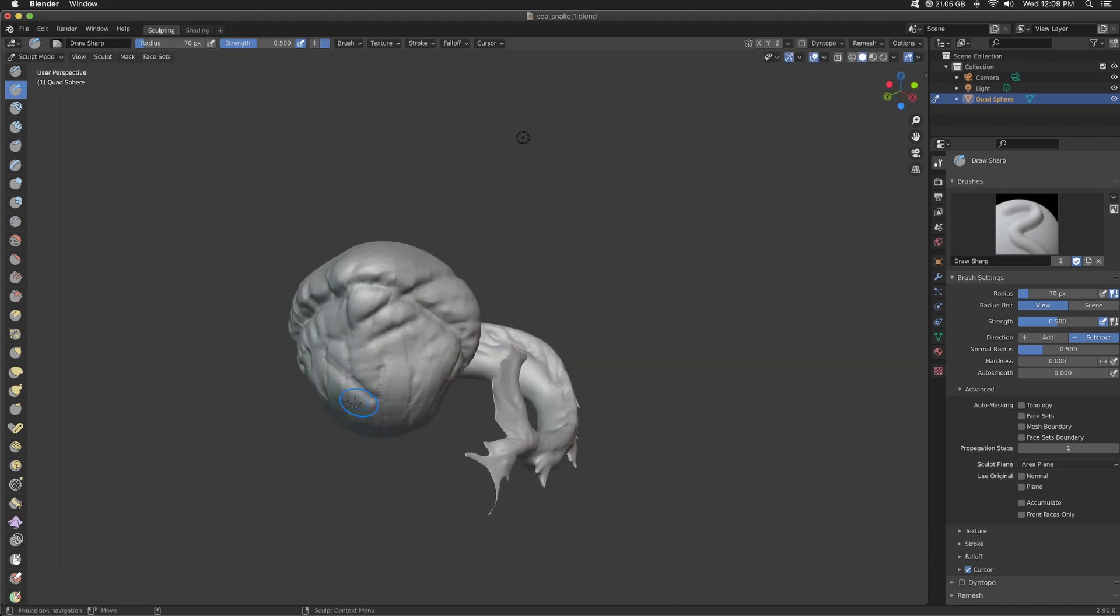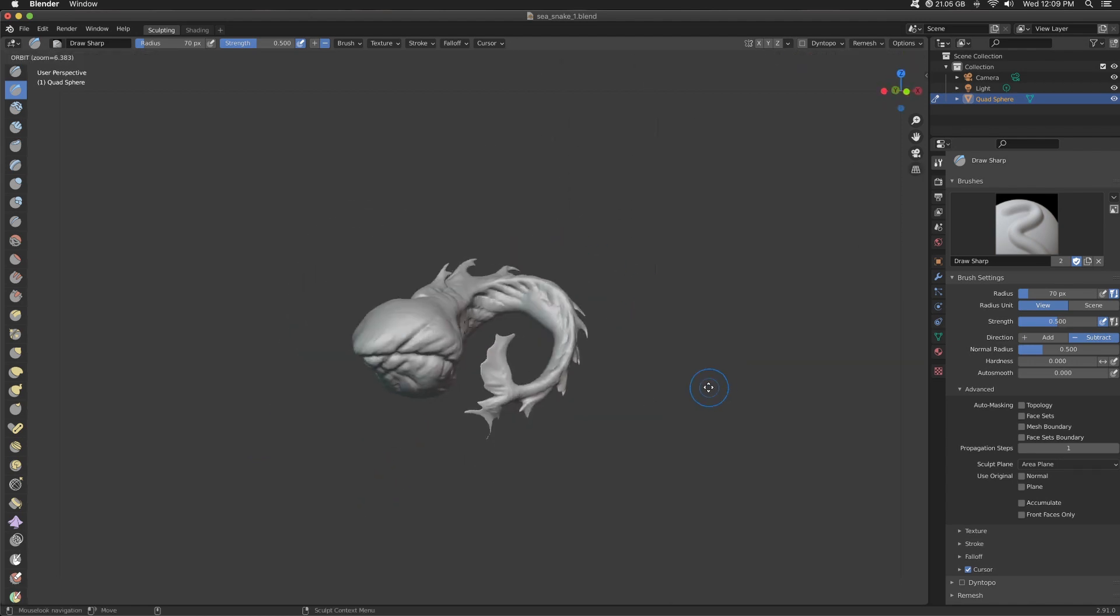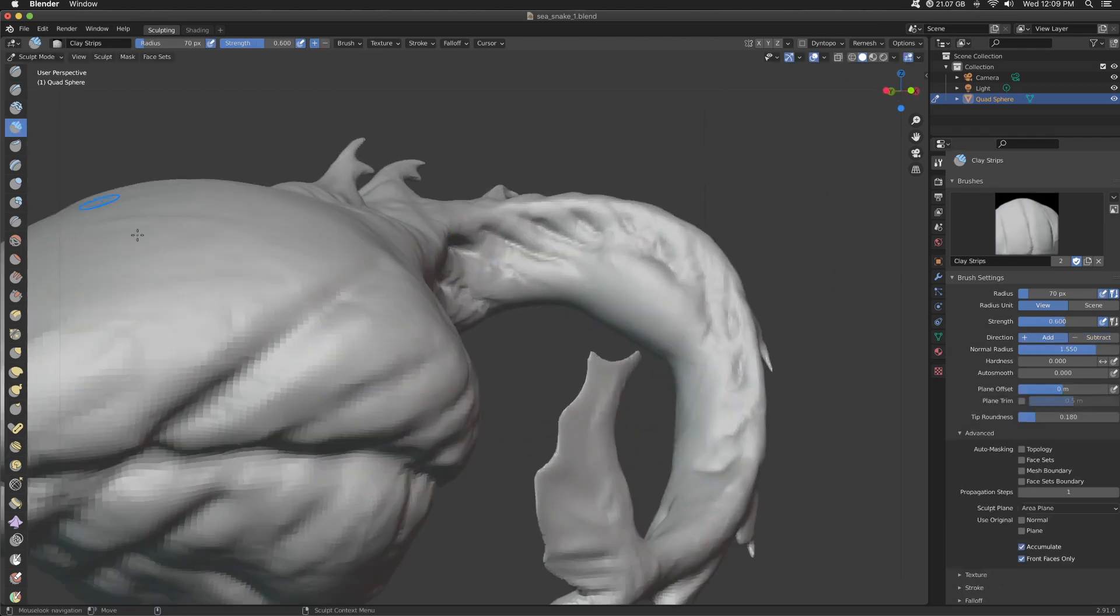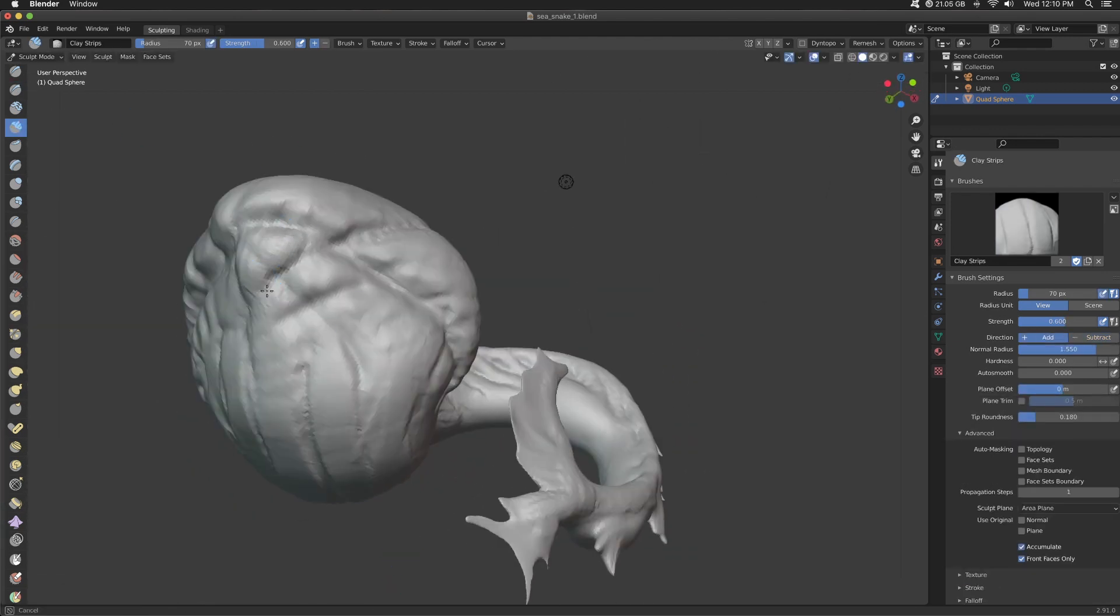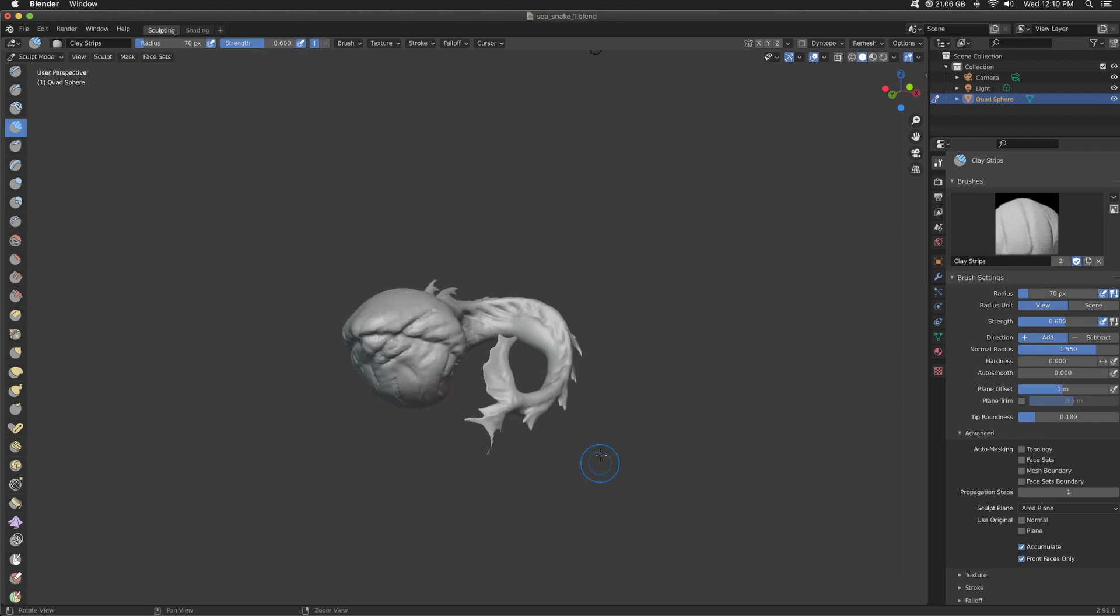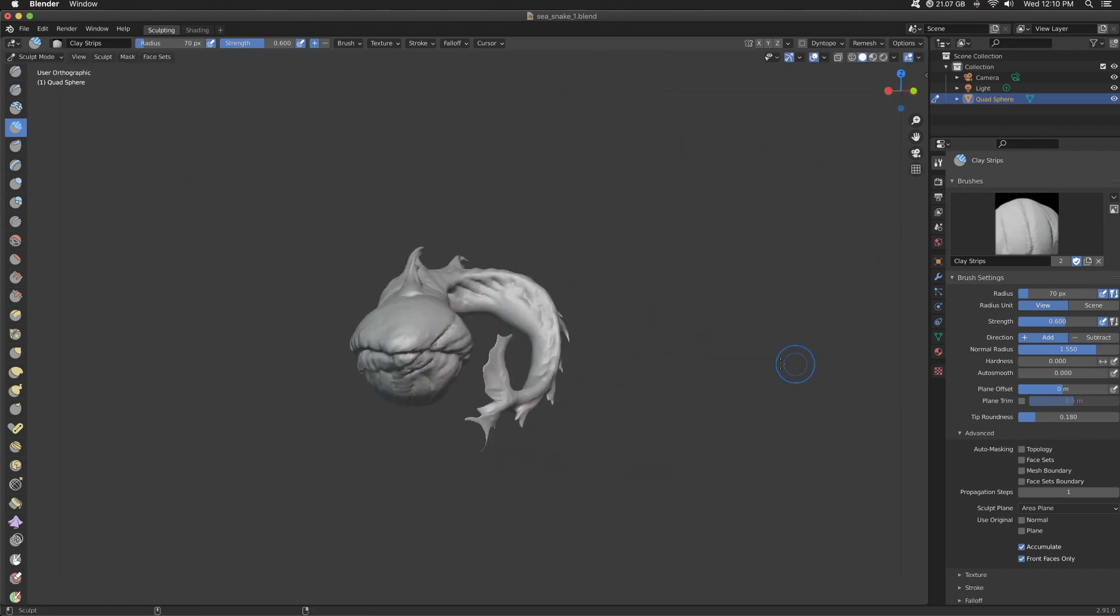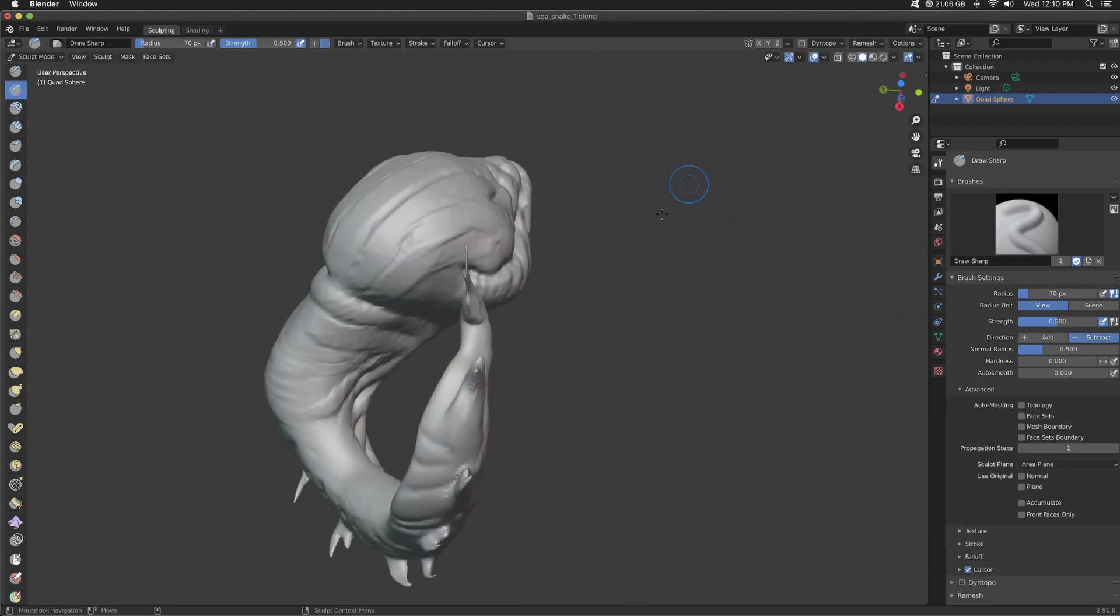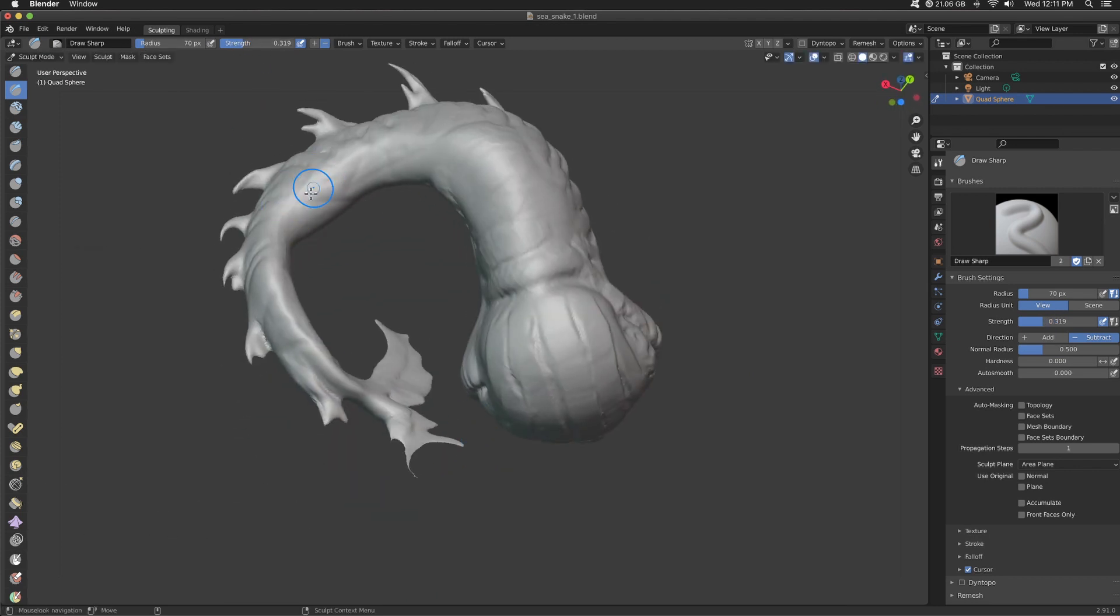But the last little section, using the Draw Sharp brush, kind of go back and forth in different directions to give slashes. Like, this is a creature that has survived a long time, but it's gotten into many tussles in the underwater world. Using clay strips to build up those forms on either side of those cuts and gashes to simulate maybe scar tissue.